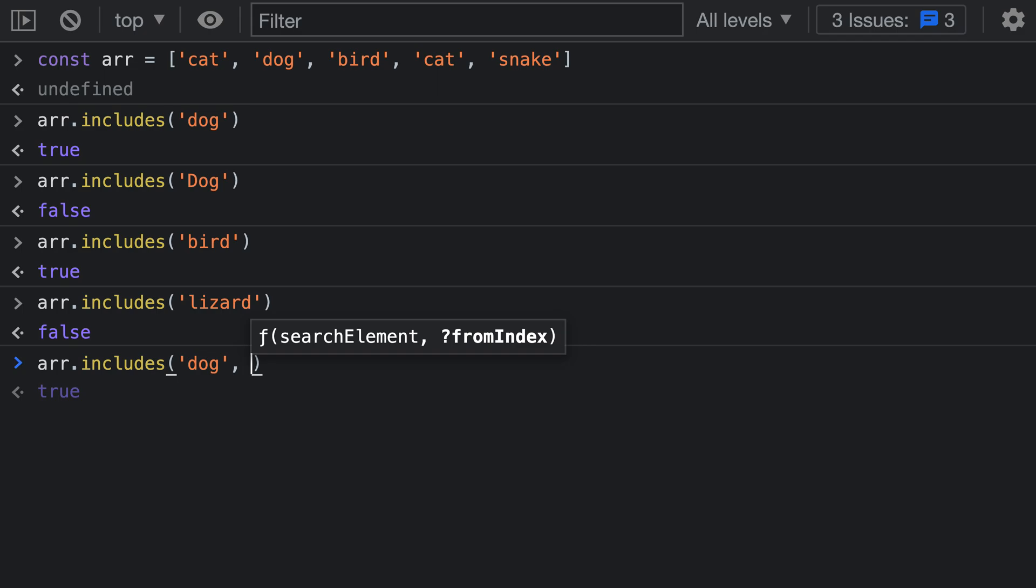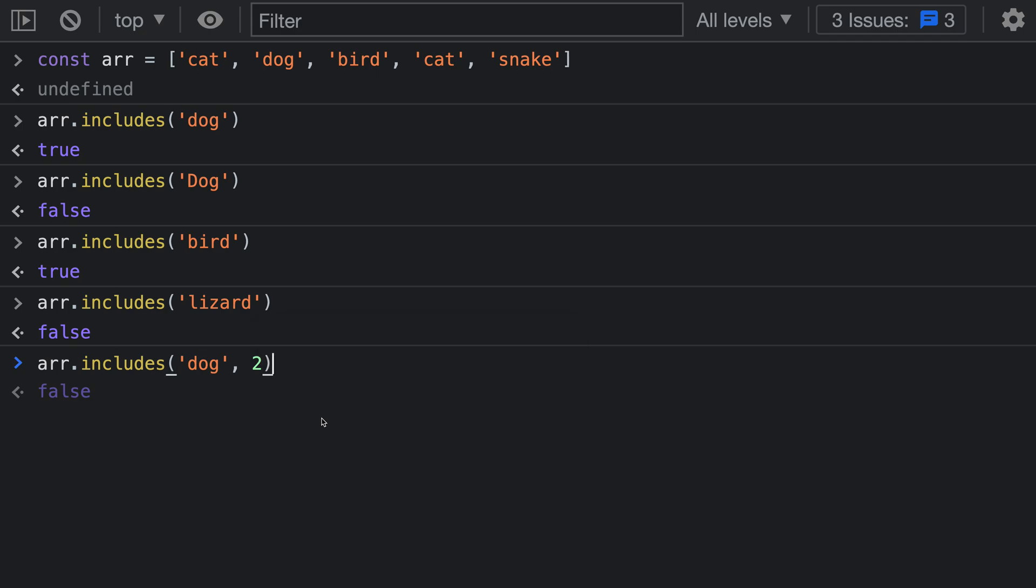I'm going to pass in 2, which means that we're going to start the search right on 'bird' here. So 0, 1, 2 - this is where the search is going to start and you can see that now array.includes is going to return false even though it was returning true before.